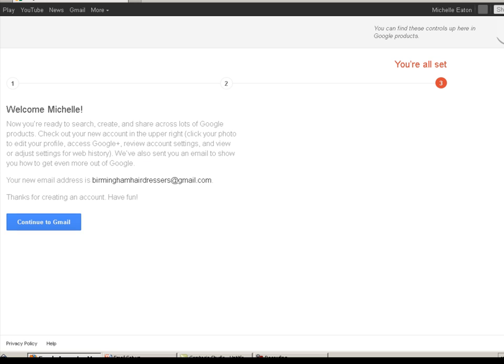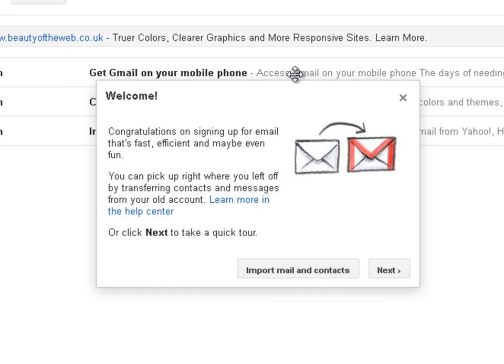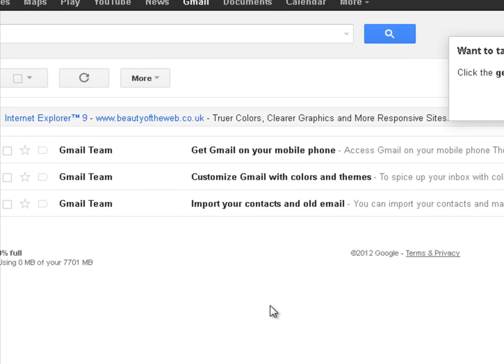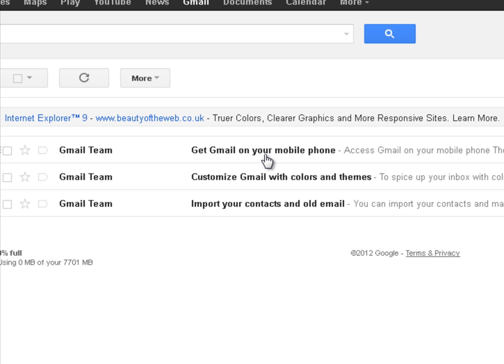Welcome Michelle. You are all set. Continue to Gmail. So here we are getting a welcome message. I am just going to close that for now. You can have a look through that for yourself if you want to. And as you can see you can import from the email page you may have had. Customize Gmail with colors and themes. Get Gmail on your mobile phone. That might be a useful thing to do if you do a lot of business out on the road. But for today's purposes that's fine. We set up the account. BirminghamHairdressers at gmail.com.